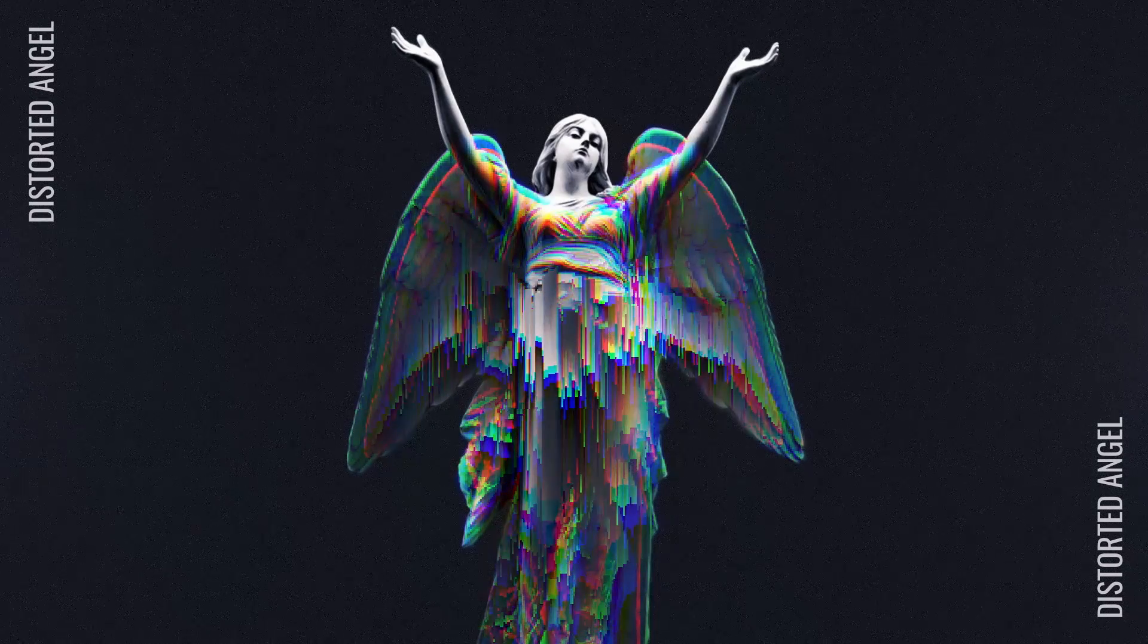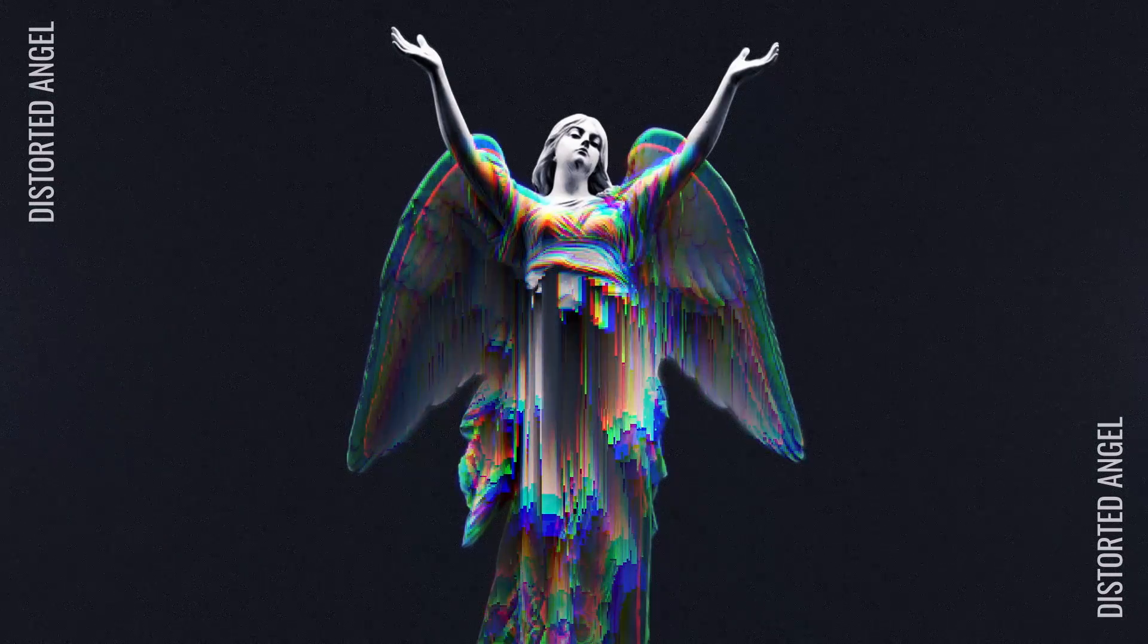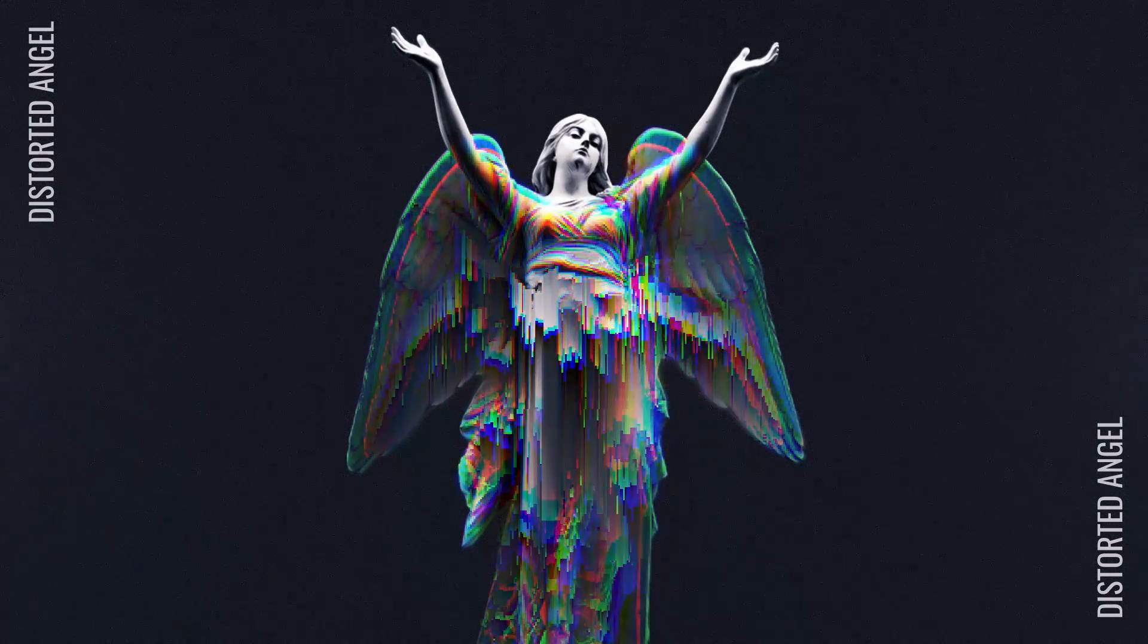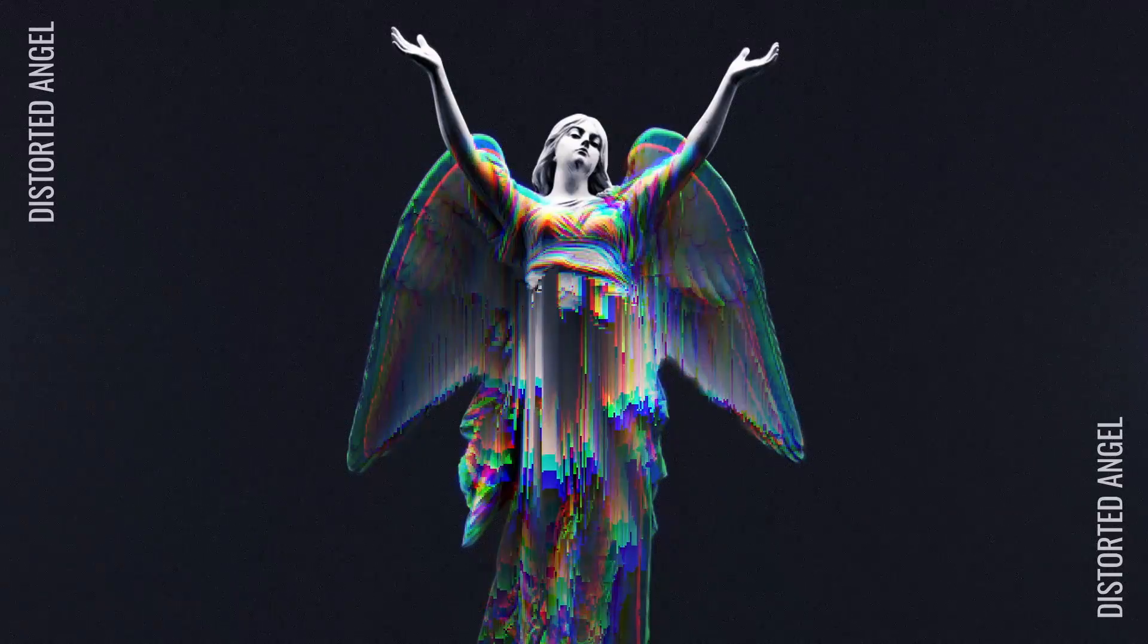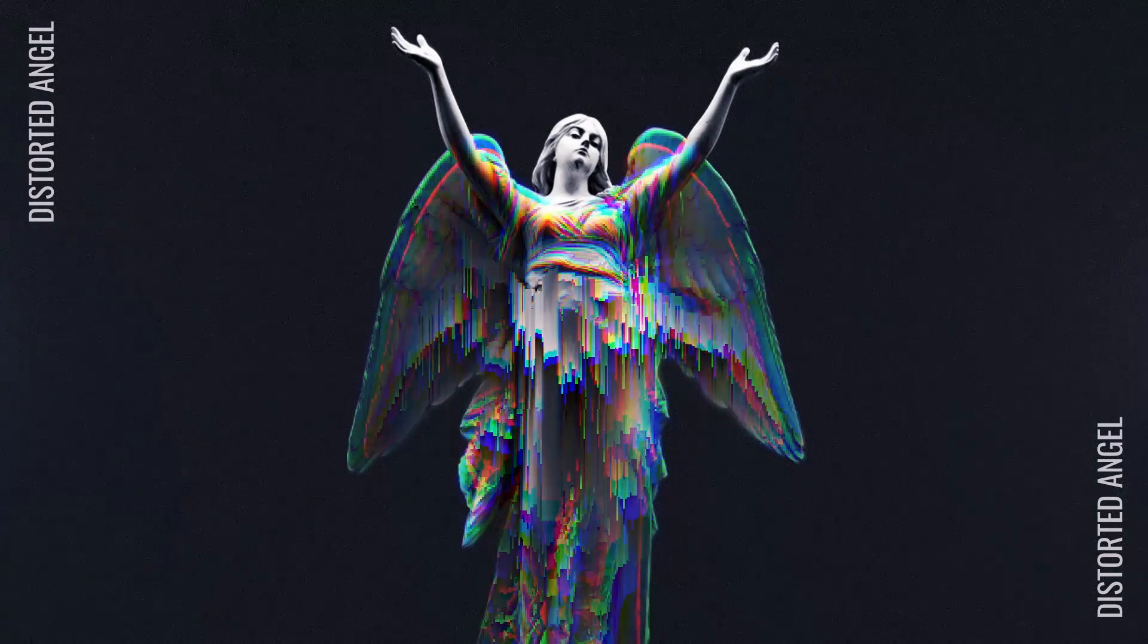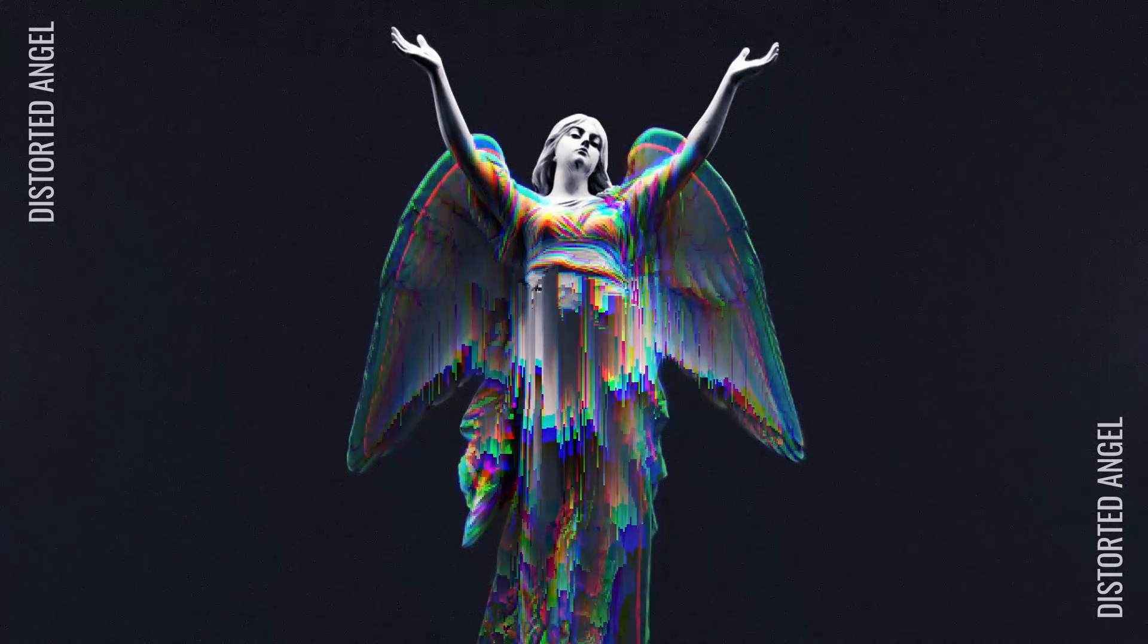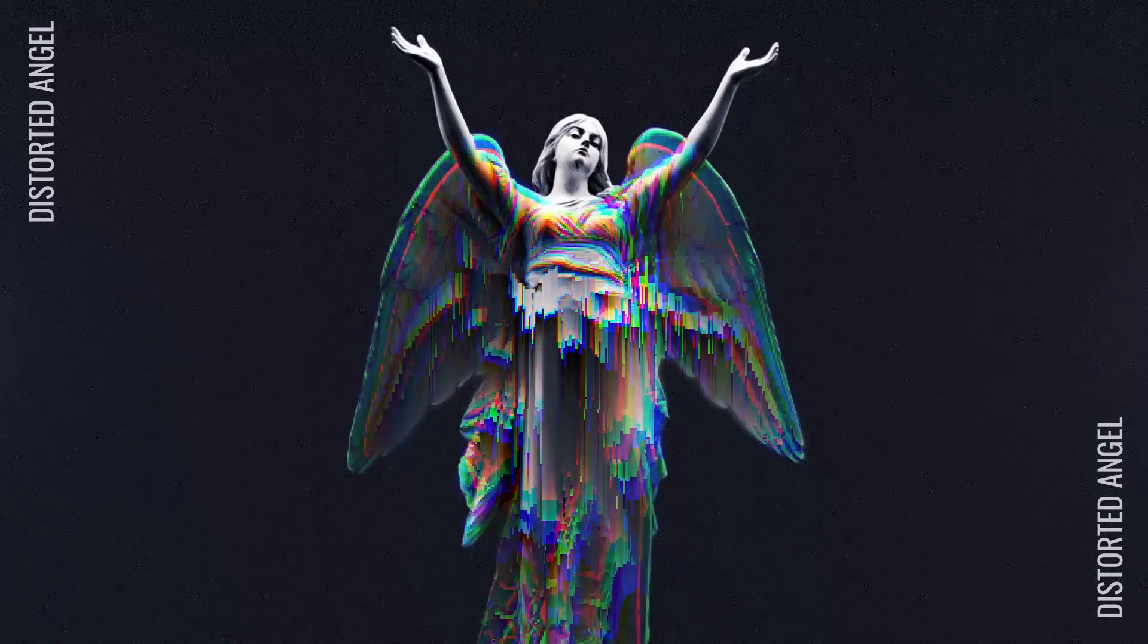Hey what's up guys, welcome back to another After Effects tutorial. In today's tutorial I'm going to show you how you can create this pixel sorter distortion effect in After Effects. We are going to animate this angel distortion effect.